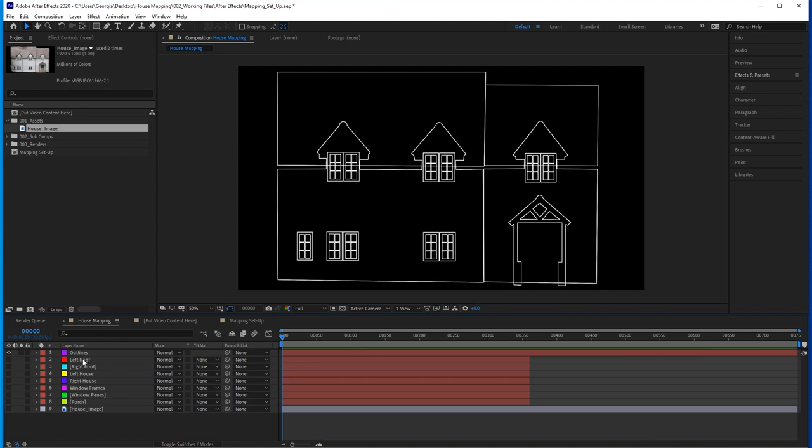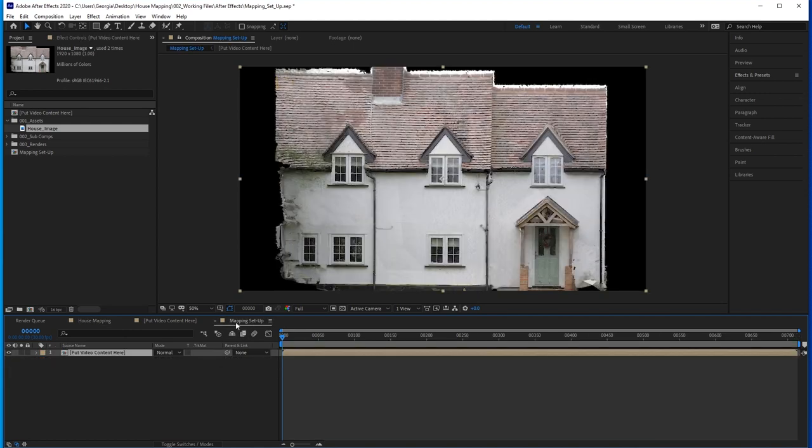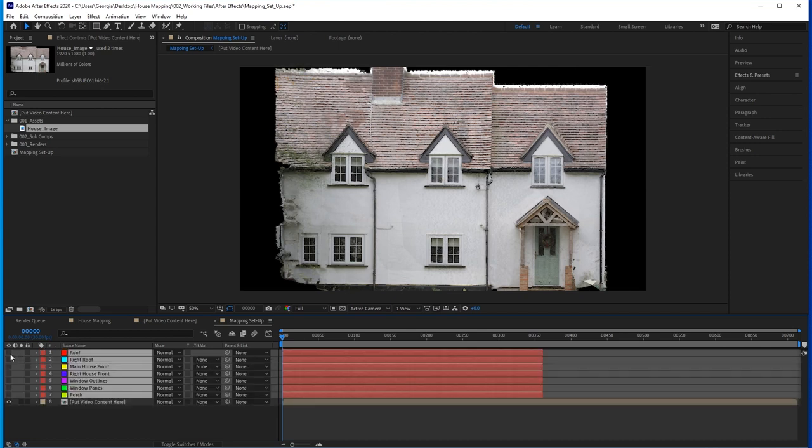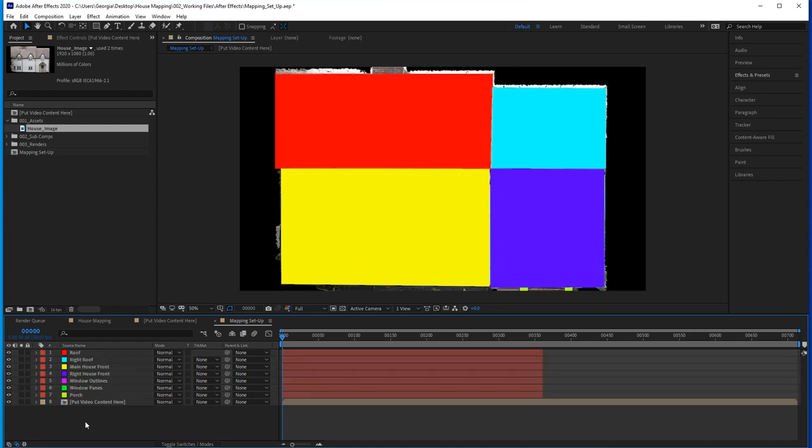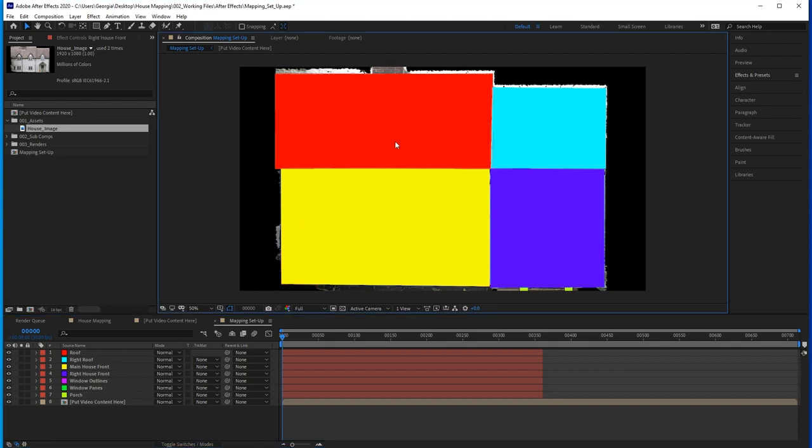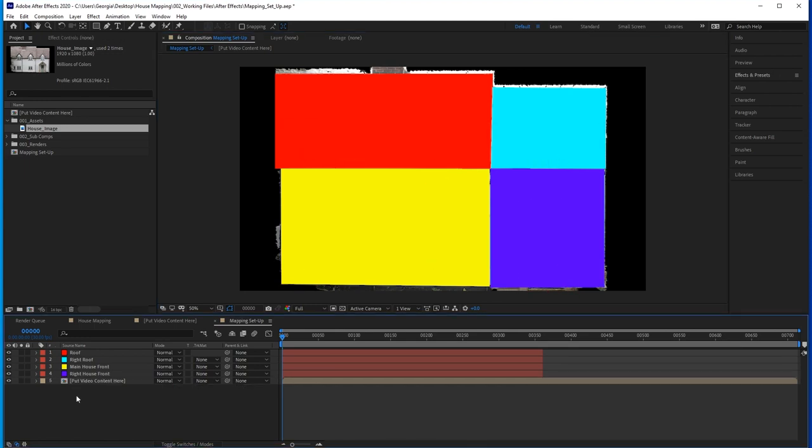Find your masked solids and copy them into your mapping setup. We're going to use these to help quickly trim off parts of content we don't want. As I said before, I want separate video content for four sections. The left part of the house, the left roof, the right part of the house and the right roof. We don't actually need the windows or the porch in here.